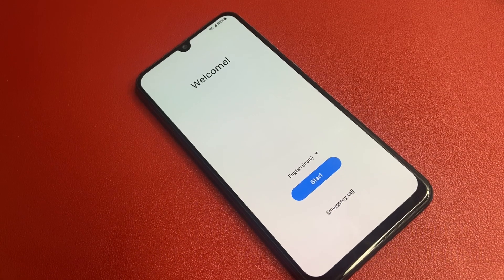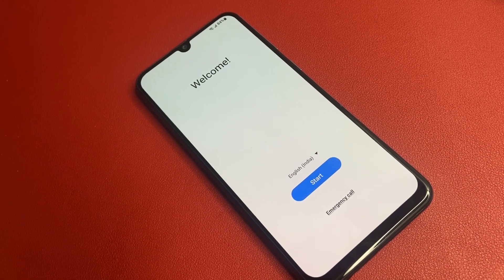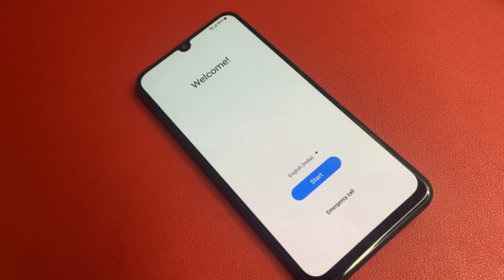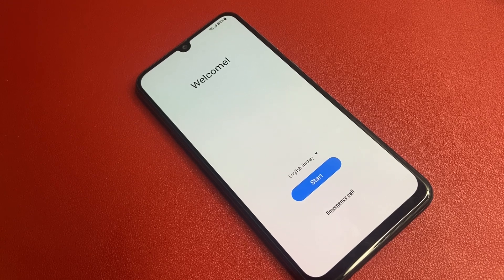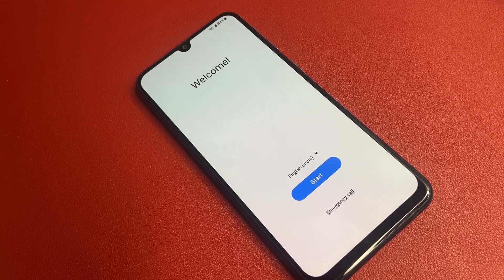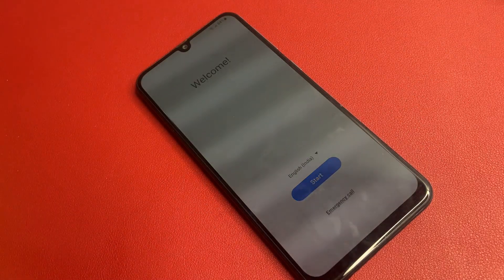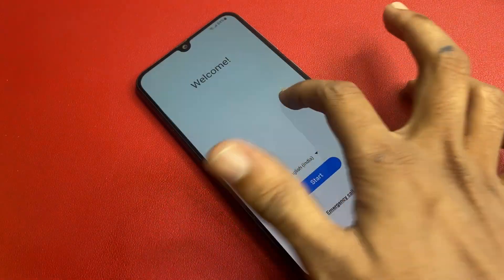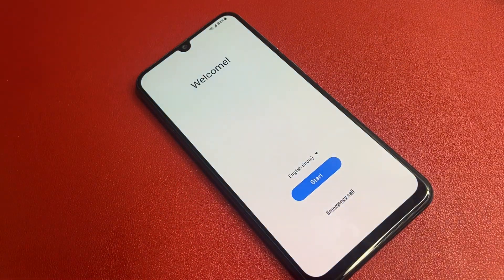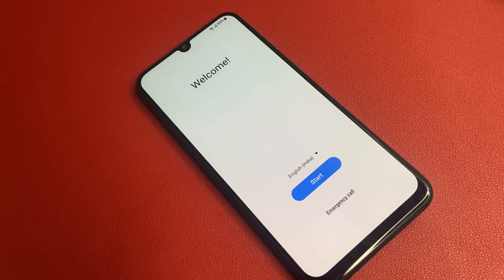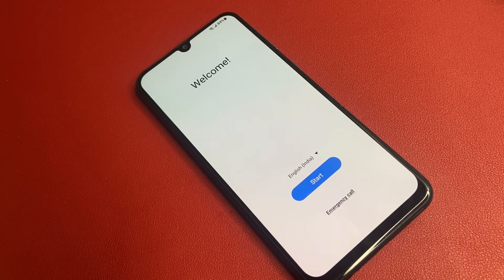Hello friends, welcome back to my YouTube channel. Today I'm going to show you how to bypass the Google FRP process in Samsung 5G models. This method works only on Samsung 5G models. After that, the factory reset process is here and your phone interface will look like that.